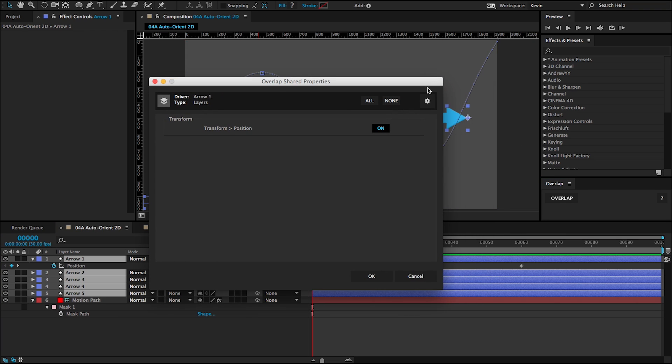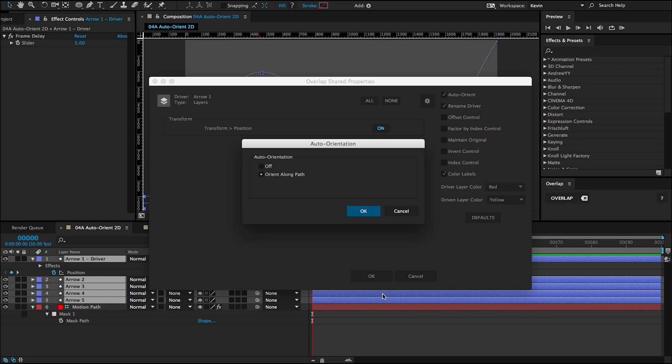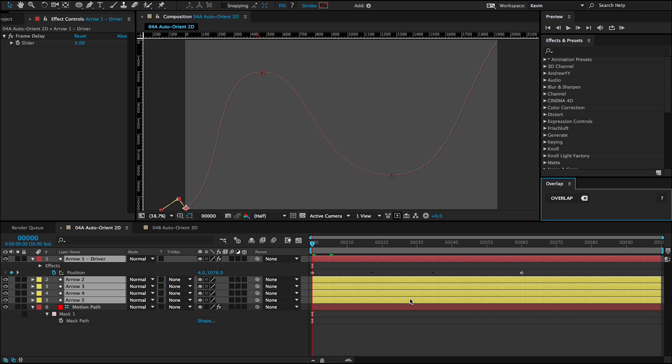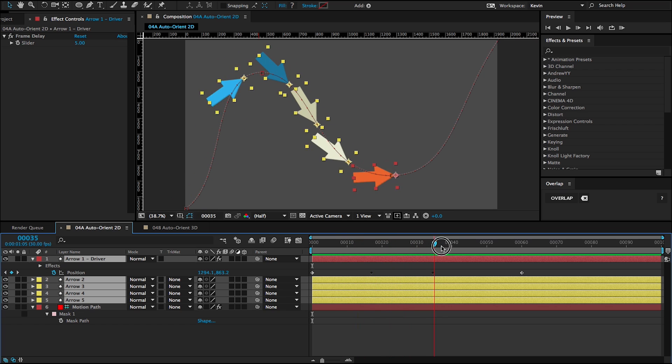And in the preferences panel, if I open that, I'm going to leave auto-orient checked and click okay. I'll get this dialogue asking me if I want to turn it off or orient it along the path. I'm going to say orient along path. And there we go.